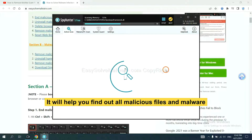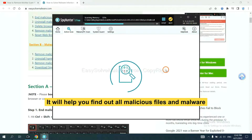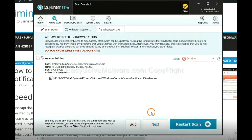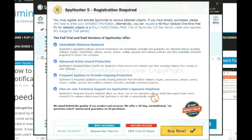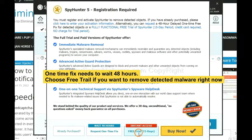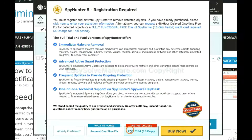It will help you find out all malicious files and malware on your computer. When the scan is complete, click Next. The runtime fix will need you to wait 48 hours. If you want to remove all the detected malware, you should choose the free trial — it will solve all your problems.